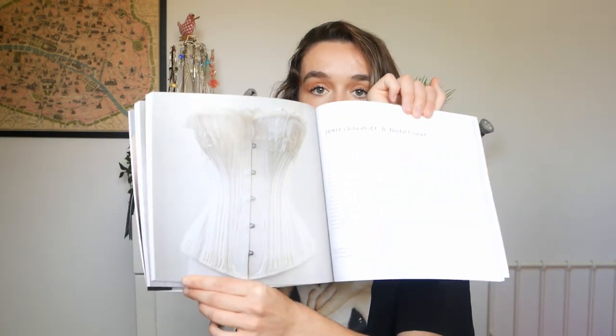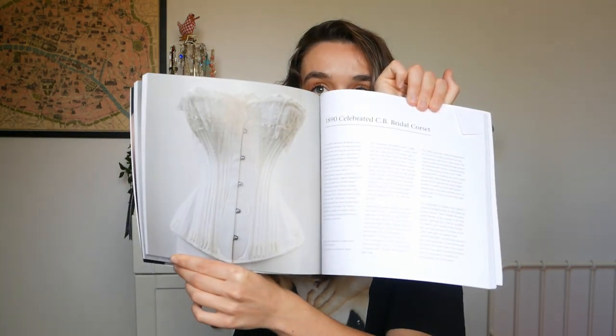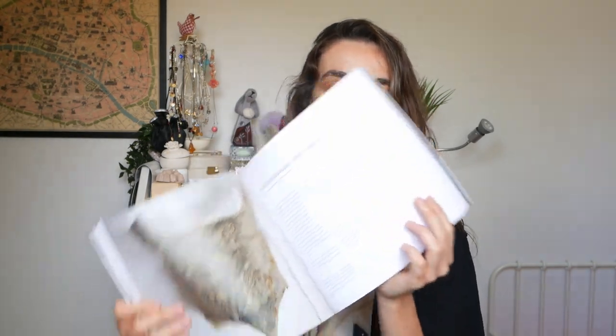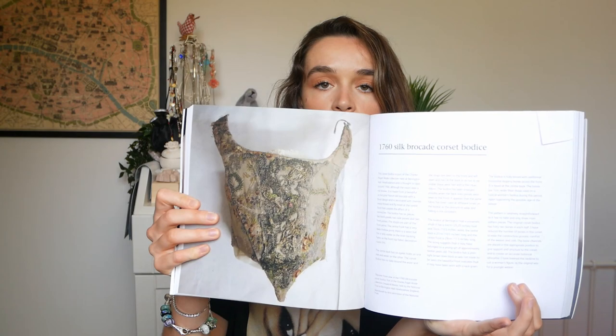So Mandy suggested that for a beginner there's two patterns in here which could work. So there is either the 1890 bridal corset or there is a silk brocade corset.